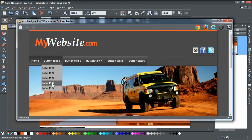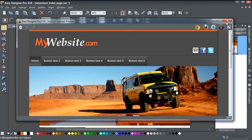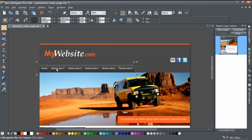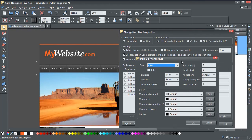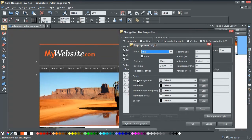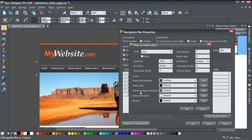Next we want to make it fit better with the website's color scheme, because right now it's all gray and a bit drab. So close that, double-click on the nav bar again, and click on the Pop-up Menu Style button. In here is where you can change all the different colors. For the background, let's go with a dark gray.